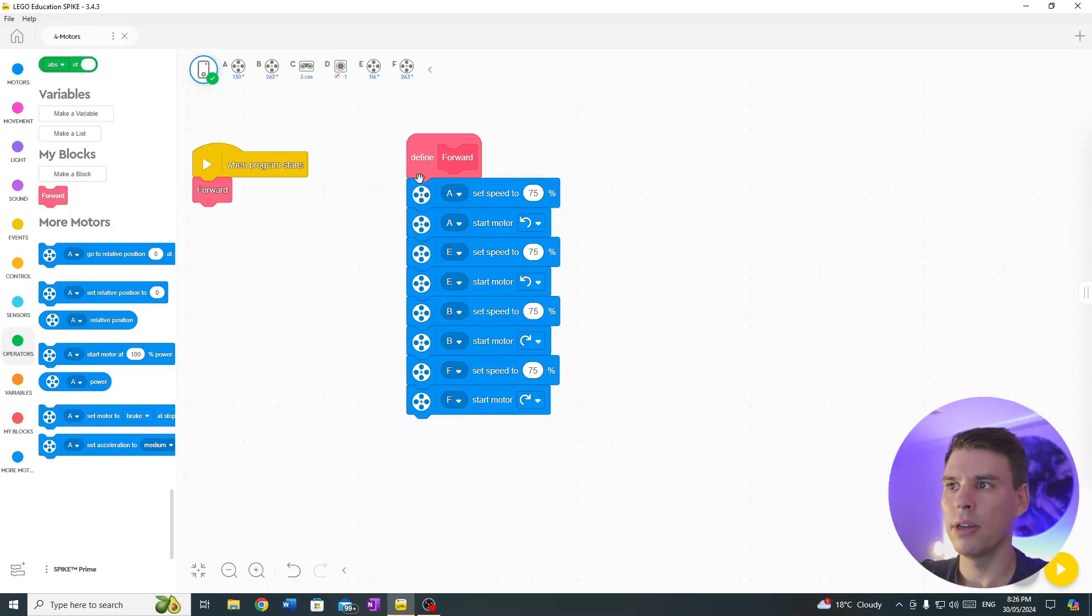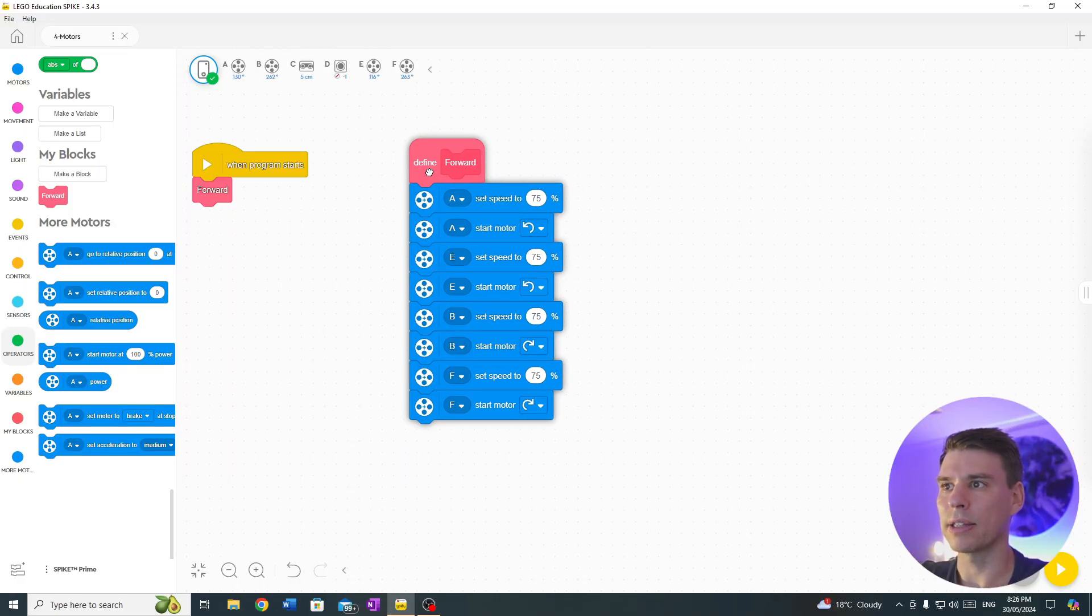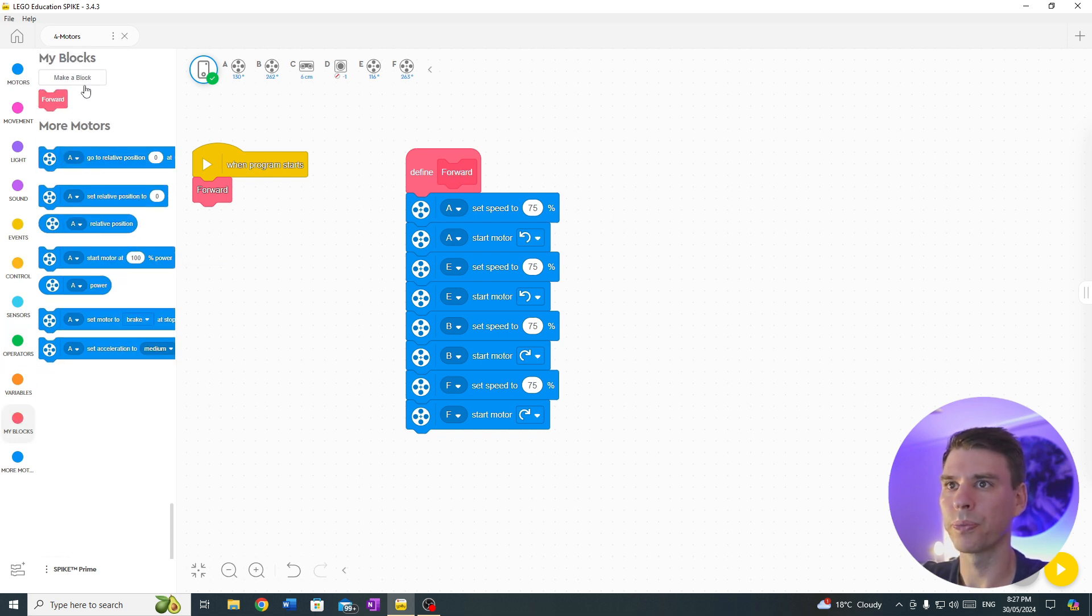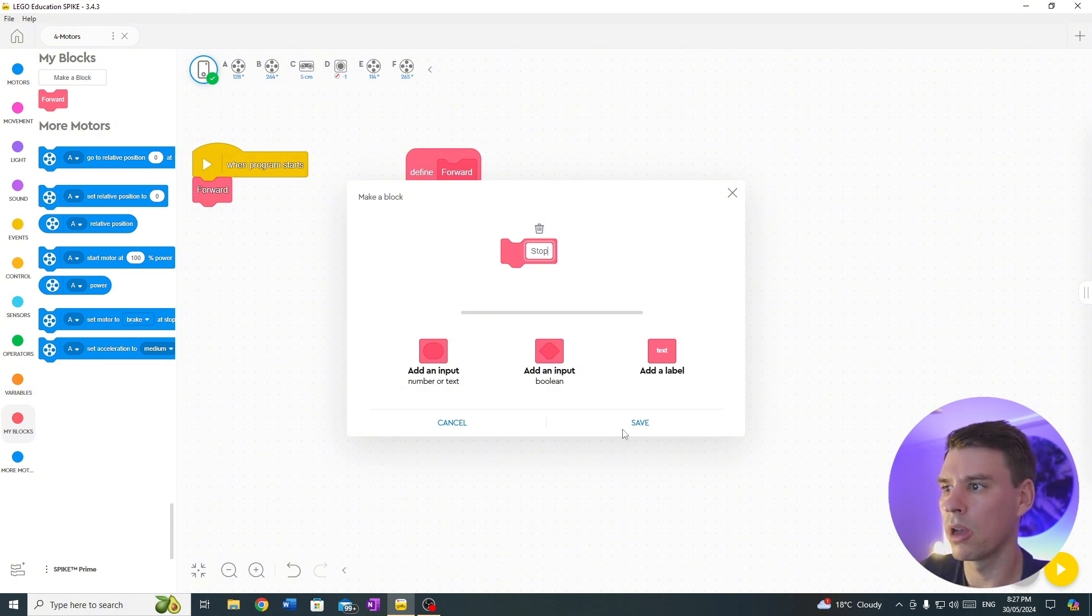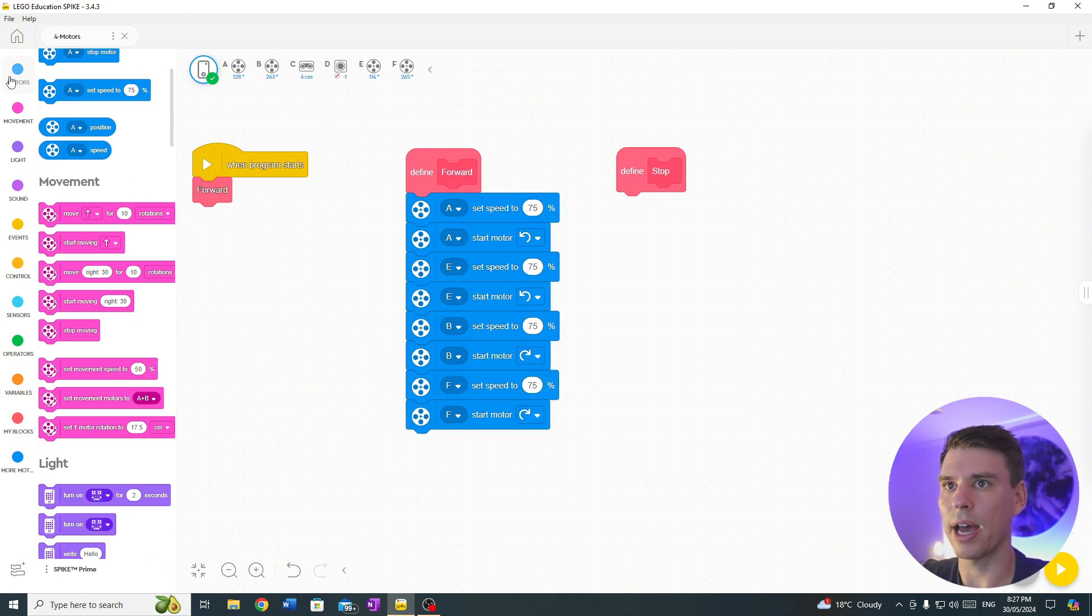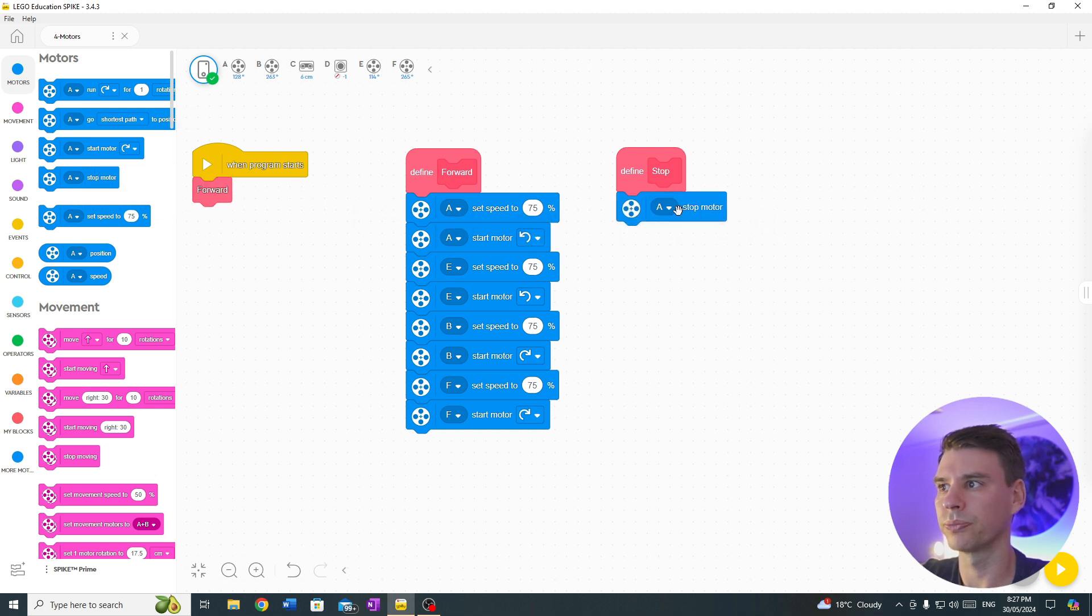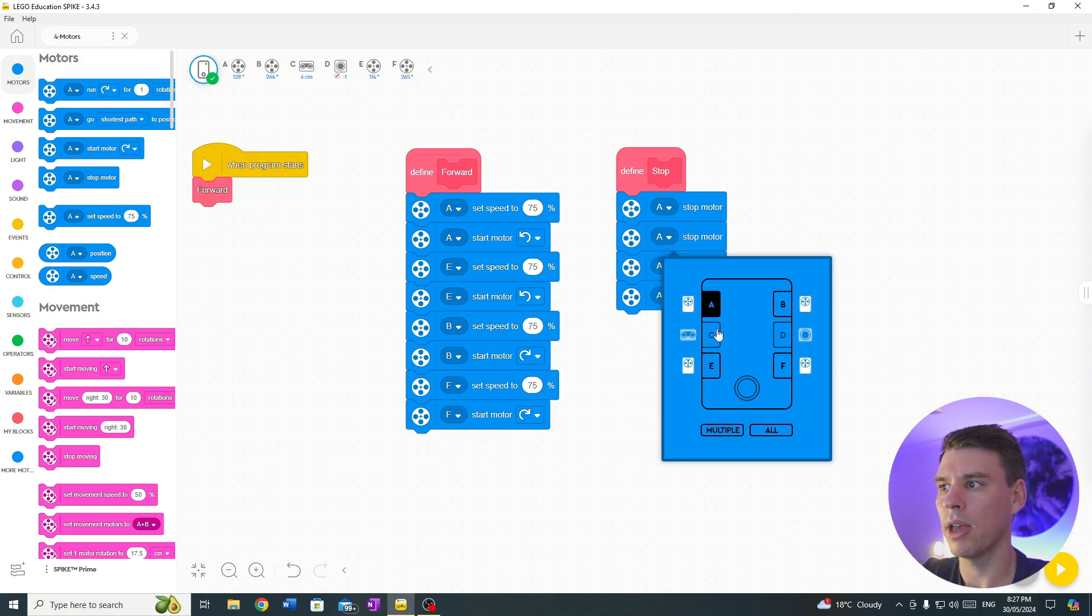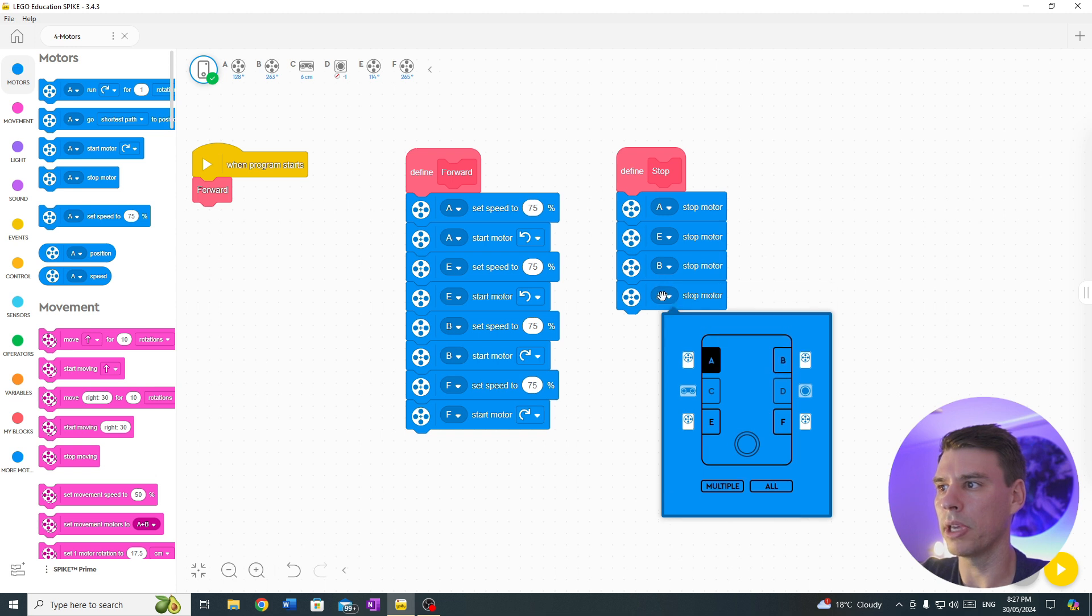Next we want to create a way to stop the robot. I found an easy way of simply creating another my block, calling it stop, and all we do now is drag out the stop motors, duplicate, duplicate, duplicate, duplicate, A, E, B and F.